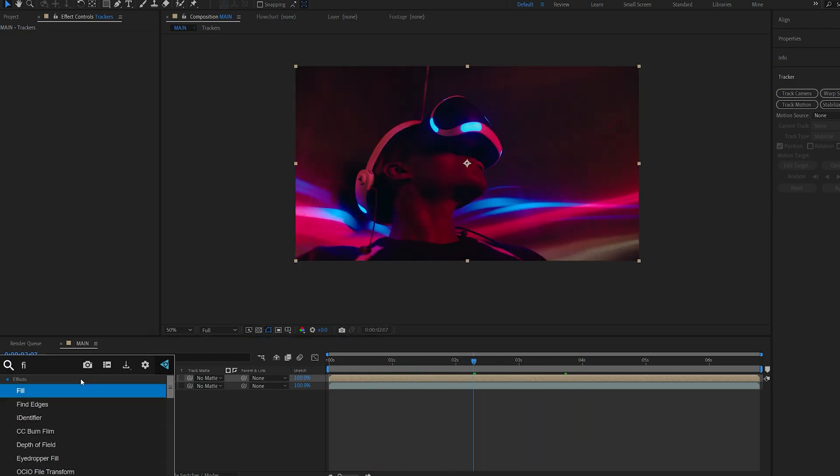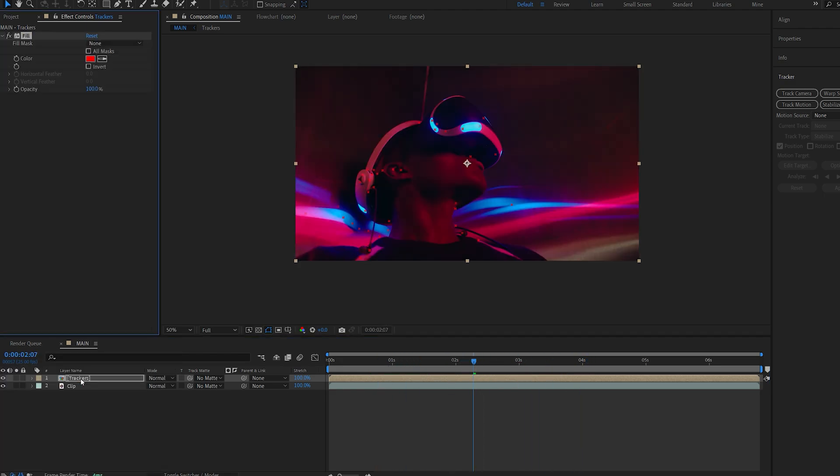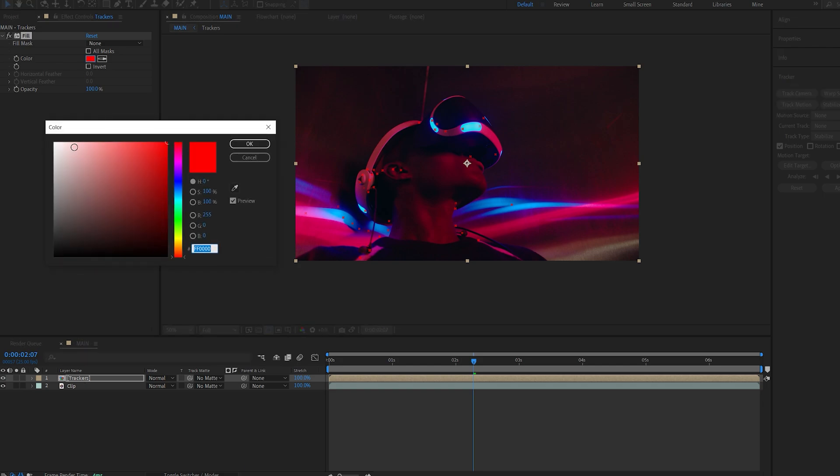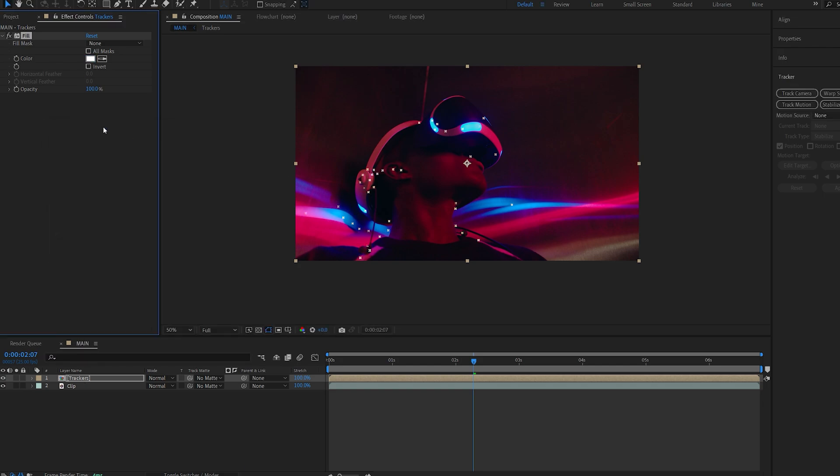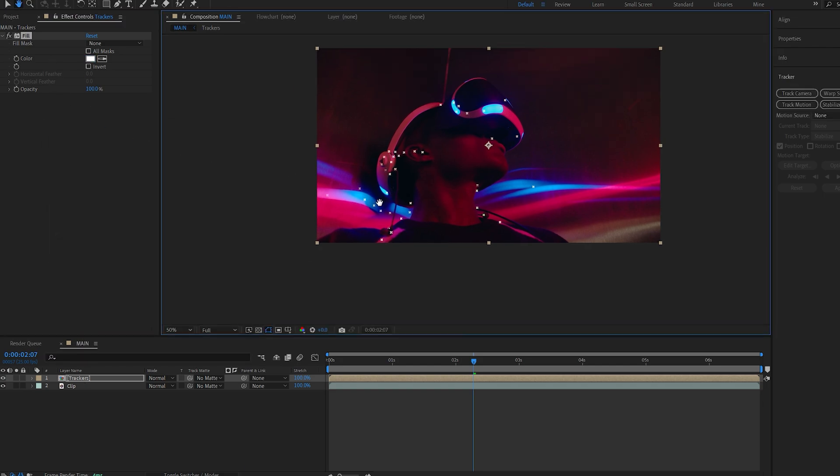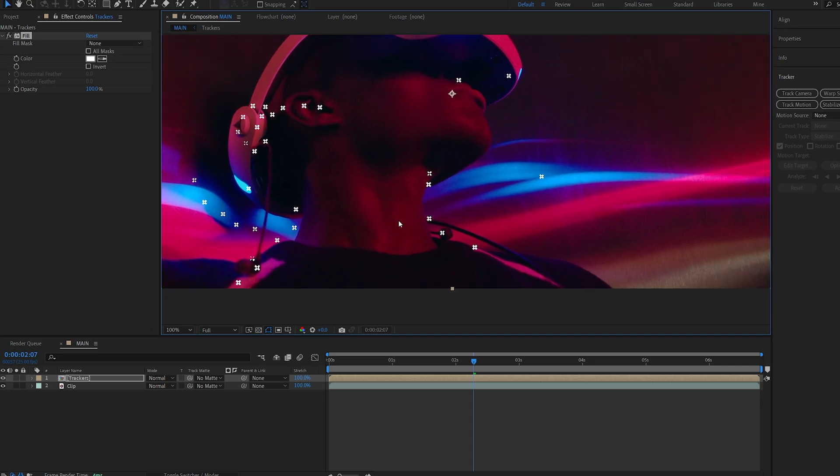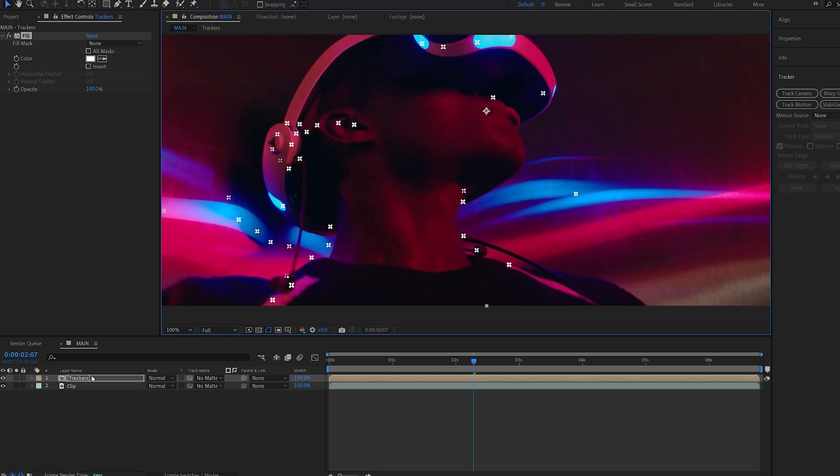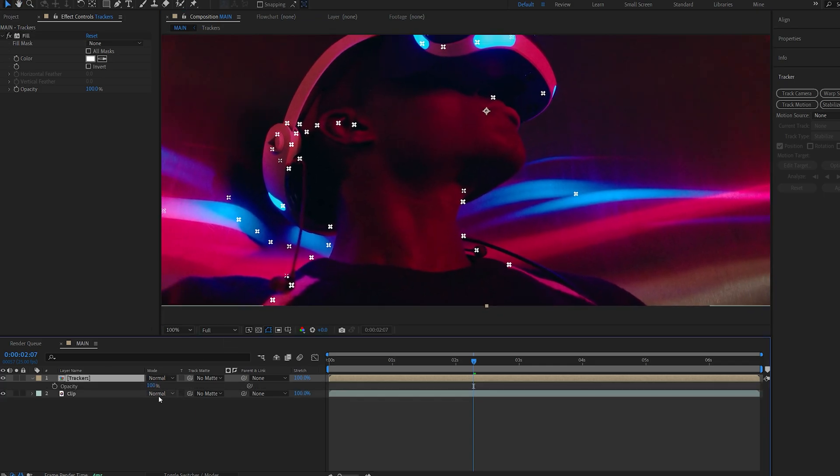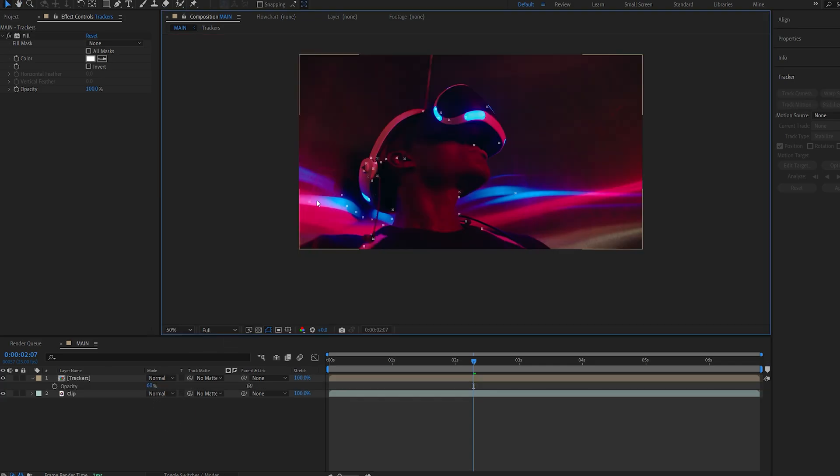Now if I drop a fill effect on this you can see that we basically color our tracking markers so we can change it to white and get these cool little details here. I will also set the opacity to maybe 60 and most of our effects are actually going to be driven by these little dots.